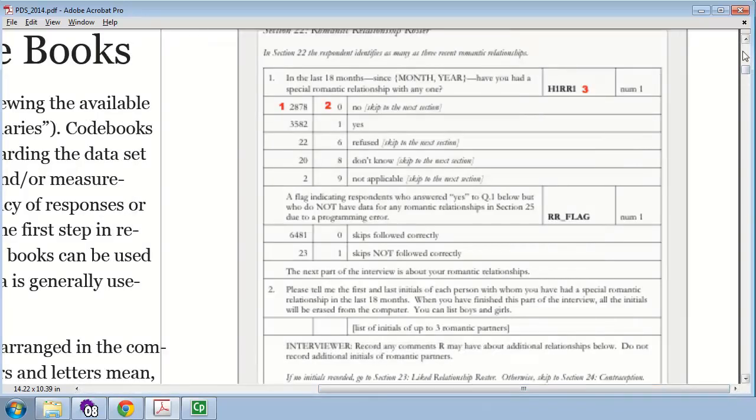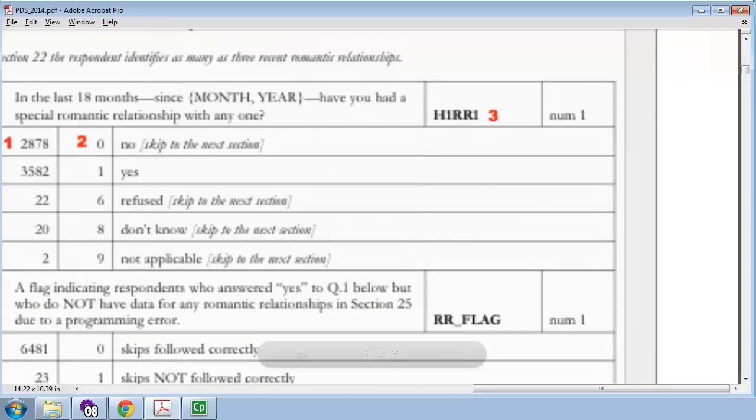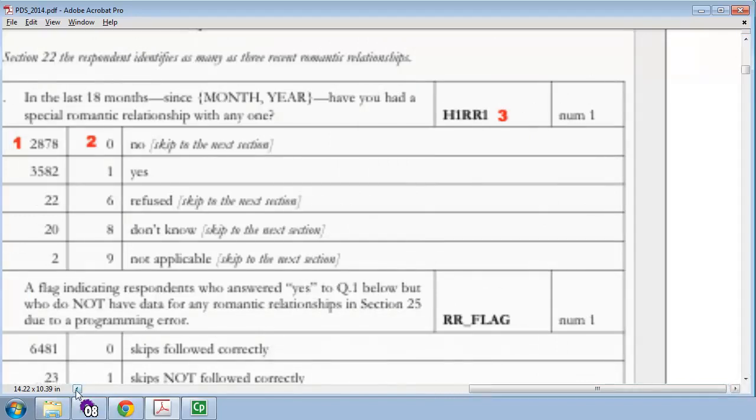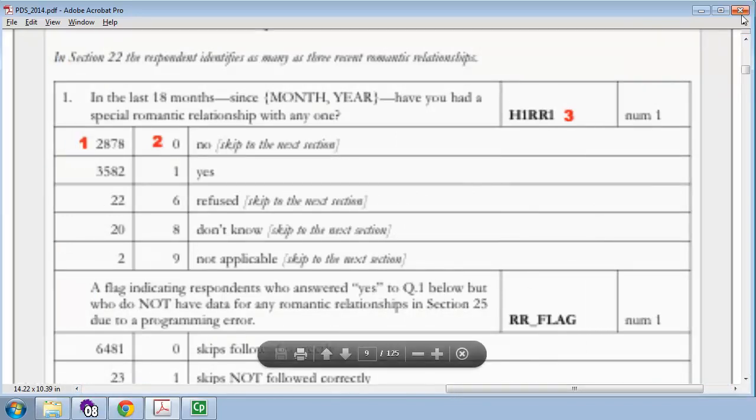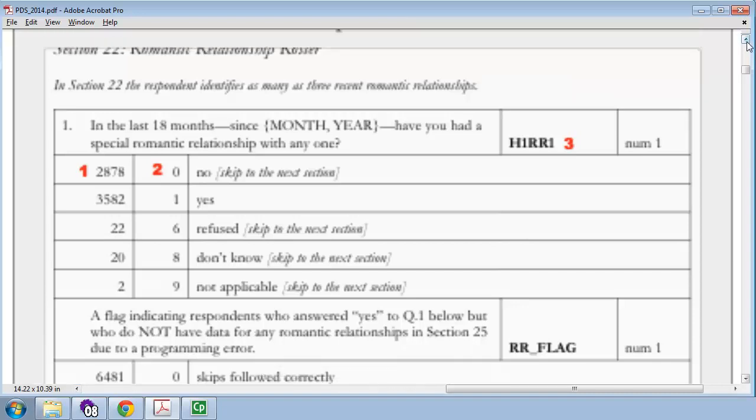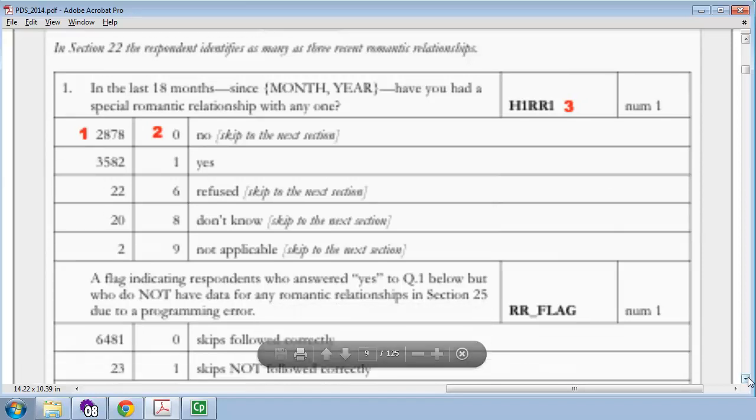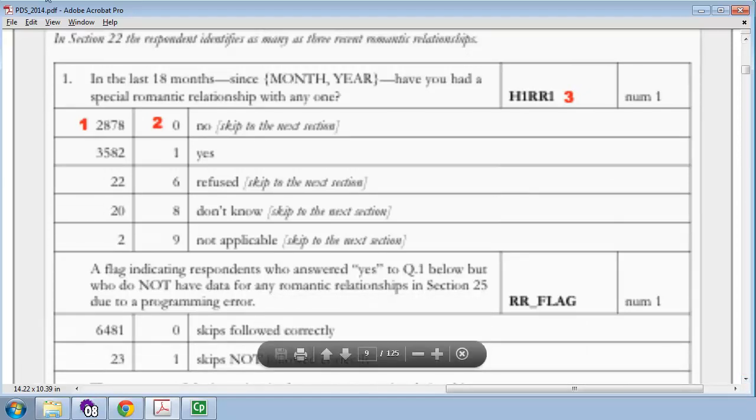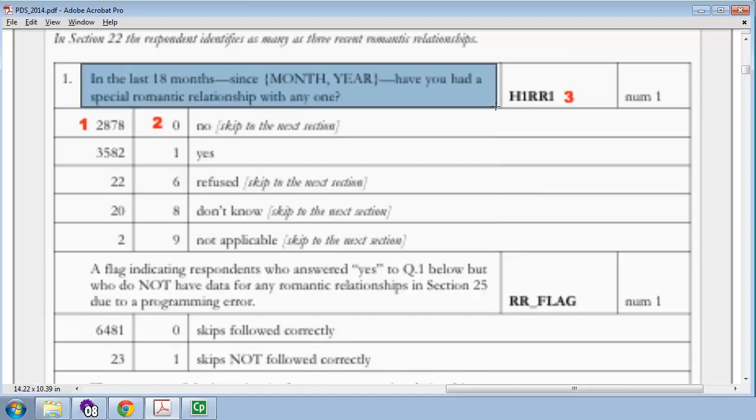we have an image screenshot of one such question from the Adolescent Health Wave 1 data set. This is from, this got cut off in this screenshot. It says, Section 22, Romantic Relationship Roster. So, if you're the sort of person who keeps a roster of your romantic relationships, this is the section for you. Now, the first question in this data set, or in this section, is in the last 18 months, have you had a special romantic relationship with anyone?